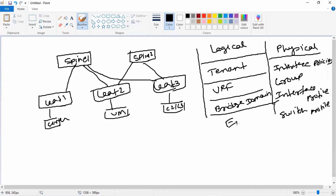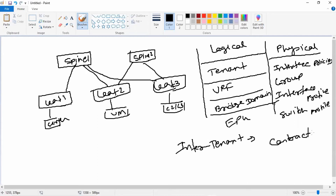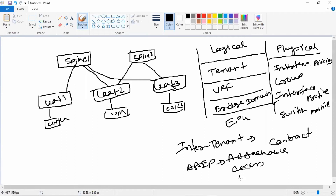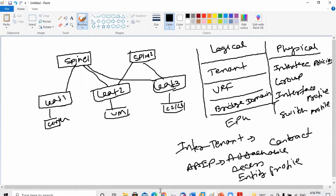In the logical constructs we have different structures: tenant, VRF, bridge domain, and EPG (endpoint group). A tenant is a logical construct — for every customer you can have a separate tenant, or for different business units in an enterprise. If you want to communicate between two tenants, you need to create a contract. Anytime you need to communicate with different entities, you need a contract. These logical and physical constructs are attached by an object known as AEP — Attachable Access Entity Profile — which connects the physical and logical constructs to create your entire ACI fabric.